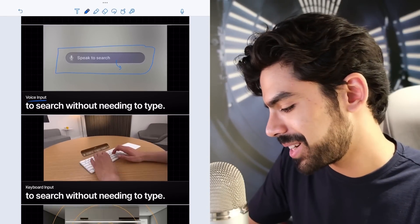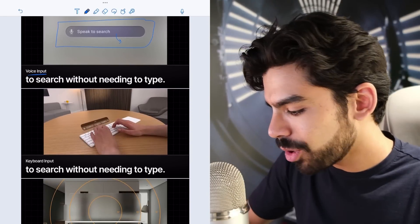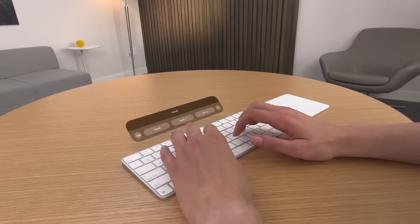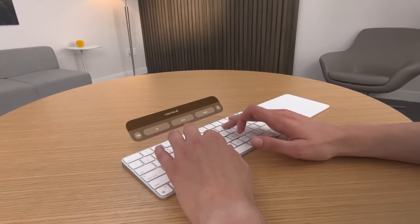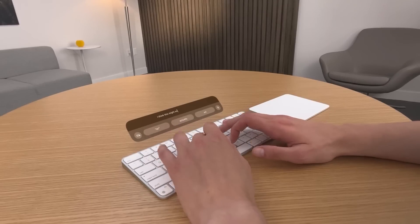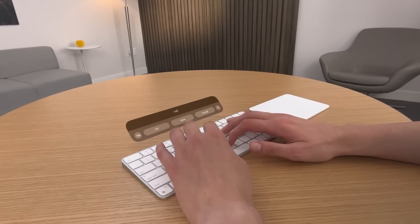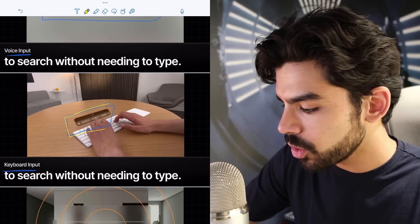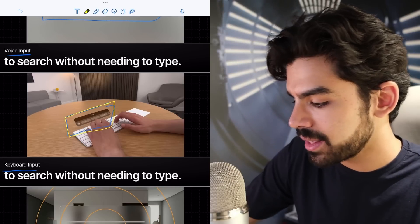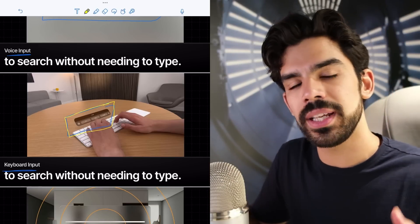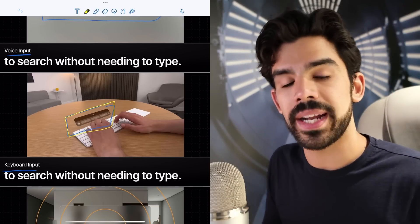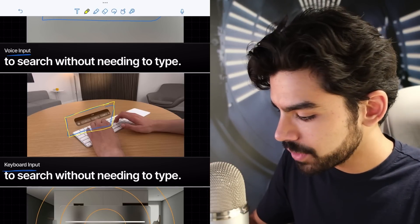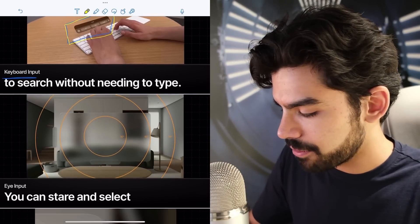You also have keyboard input. You can actually connect your wireless keyboard and it would have the autocorrect and suggestions panel right on top, tracking your hands and the keyboard, floating content pinned on top of the keyboard itself.